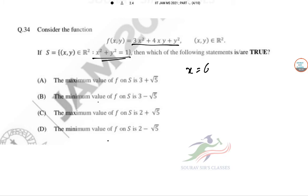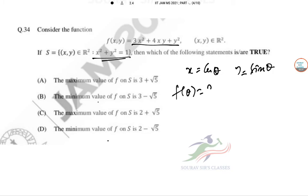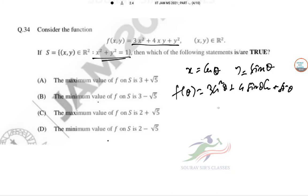We substitute x = cosθ and y = sinθ. Then f(θ) = 3cos²θ + 4sinθ·cosθ + sin²θ, which simplifies using double angle identities.